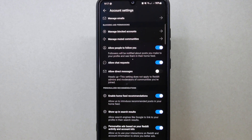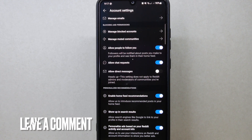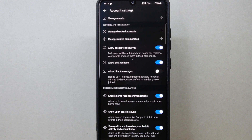There you go. If you wanted to know how to disable direct messages on Reddit, that is the easiest way I know how. If you know another way, leave a comment below. Also be sure to subscribe for more videos.